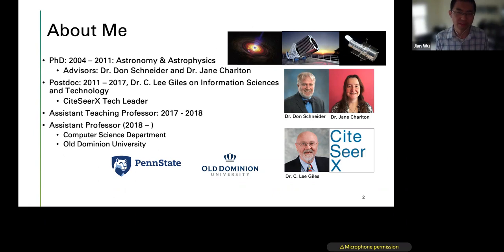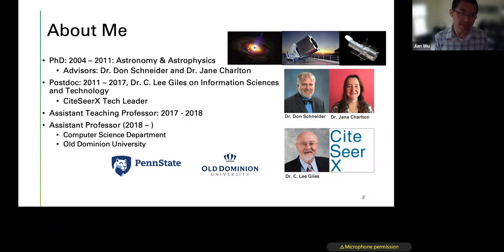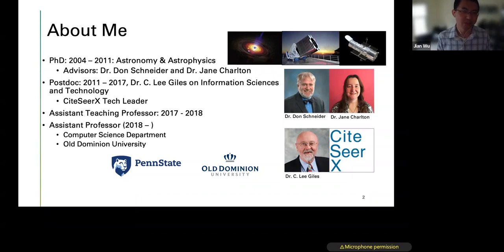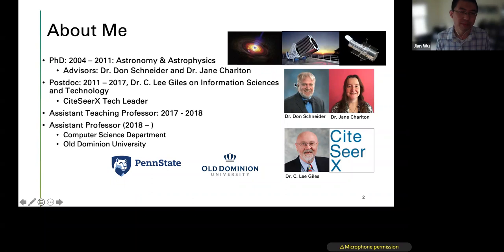As you may know, CiteSeerX is the digital library search engine hosting millions of academic documents. In 2017, I was promoted to assistant teaching professor, and then in 2018 I joined Old Dominion University as a tenure-track assistant professor.